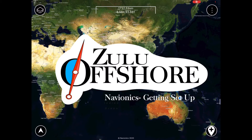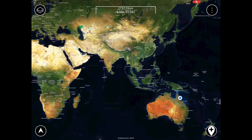Hi, this is Nicky from Zulu Waterways and today I'm going to be explaining how you can use your Navionics login credentials to download charts on the Zulu Offshore app.